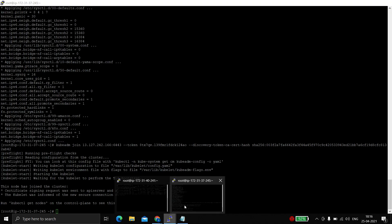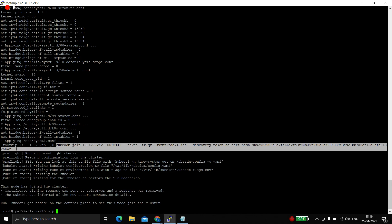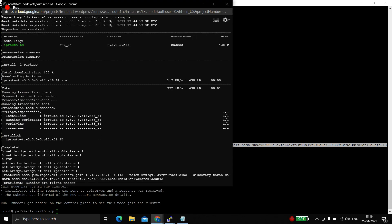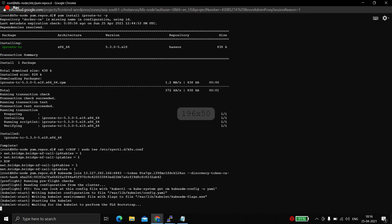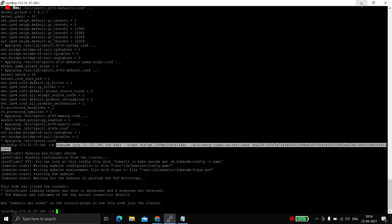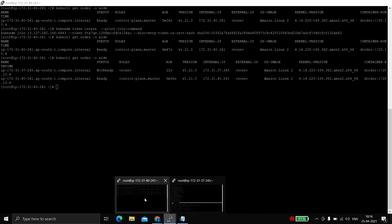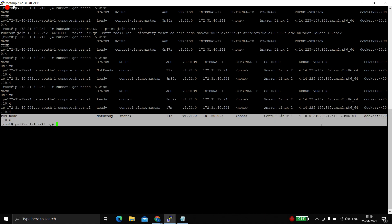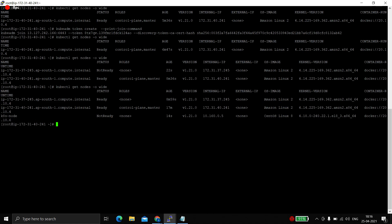Finally, take the kubeadm join command — we can reuse the same token from before, no need to create a new one. Paste it and it is working. The GCP worker node has joined the master. Let's check from the master node — yes, a new node appeared. It is running CentOS Linux 8 and came from GCP. The previously pending node is now ready, and this new one will also become ready shortly.